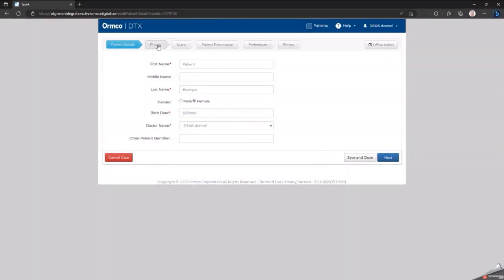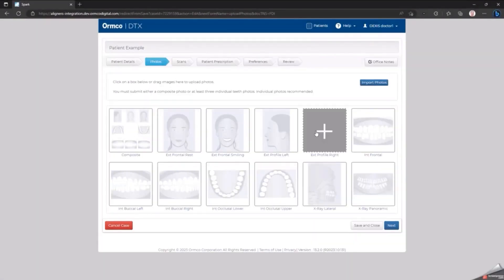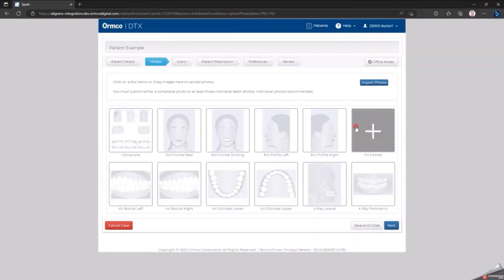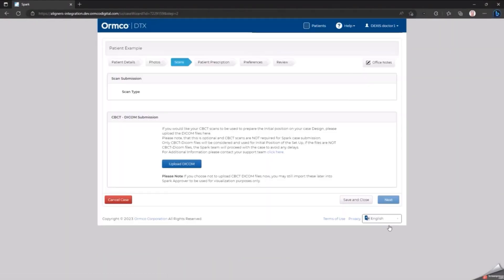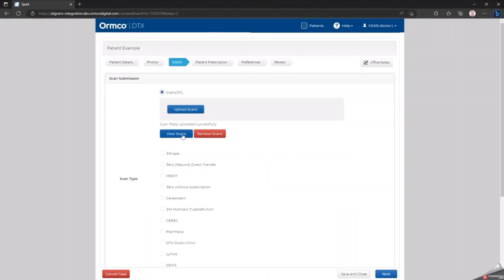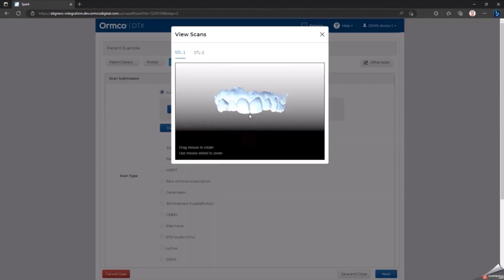Click the Photo tab and upload the patient's images. Then click the Scans tab and click View Scans to confirm that the STL files are present.